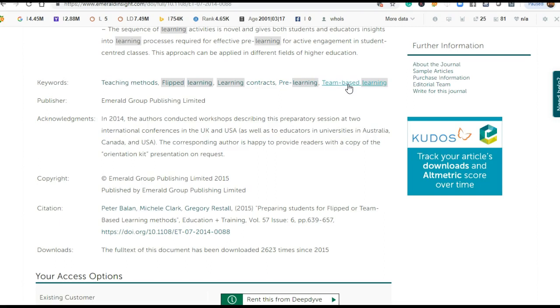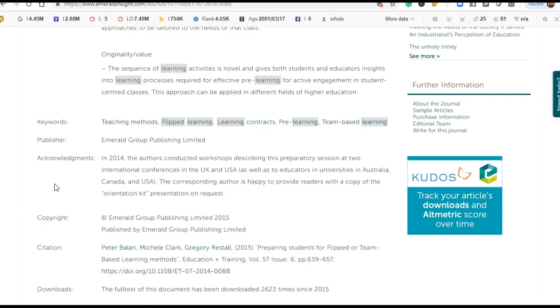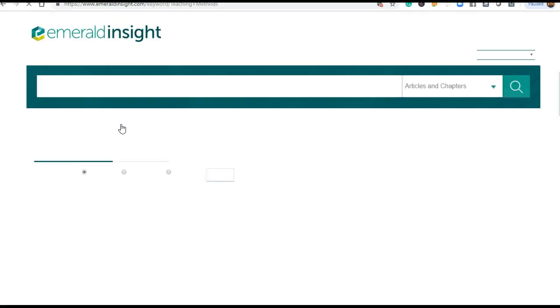Now the question is, you drafted your research paper and you mention keywords. Generally, we use those keywords the methodology is dependent on, or some domain of research area. In this Emerald website, this keyword is tagged with other articles too. If I click teaching methods, 193 papers open where this teaching method is mentioned.